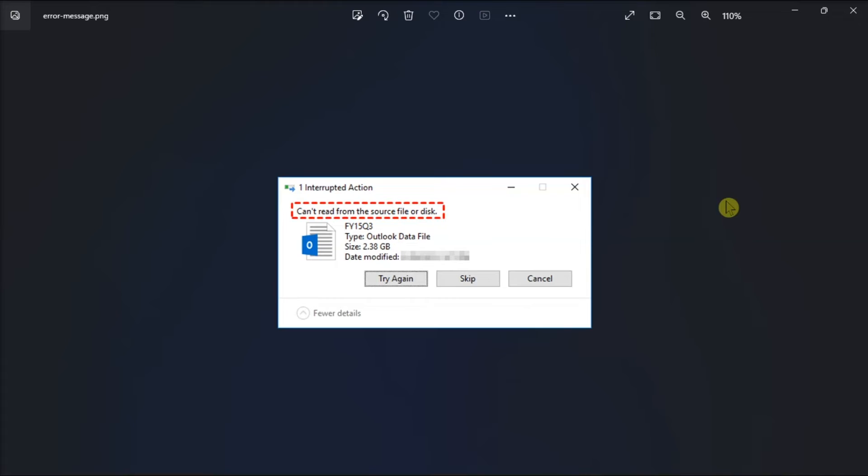Another possible cause for this error is that there's an issue with the USB cable or a port on your PC. Therefore, you have to connect your external drive to a different USB port to see if that makes a difference.